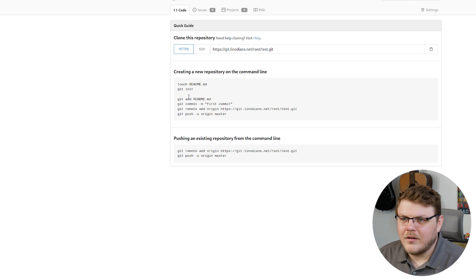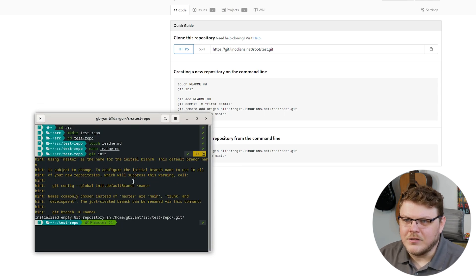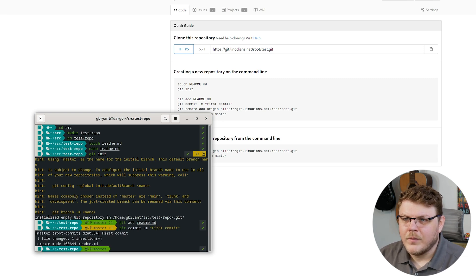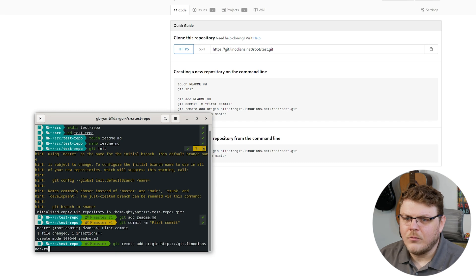So we're going to git init here, then follow these instructions: git add readme.md, git commit -m 'first commit', then git remote add origin https://git.linodeans.net/root/test.git.